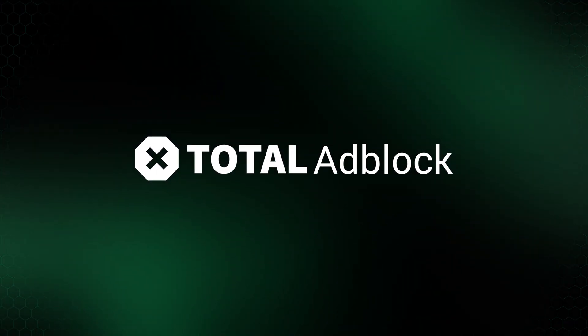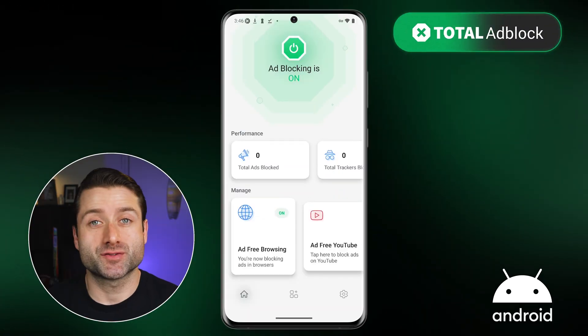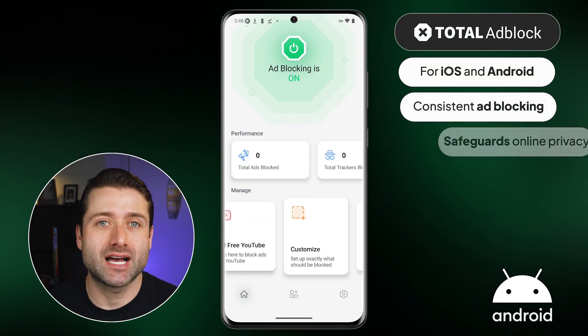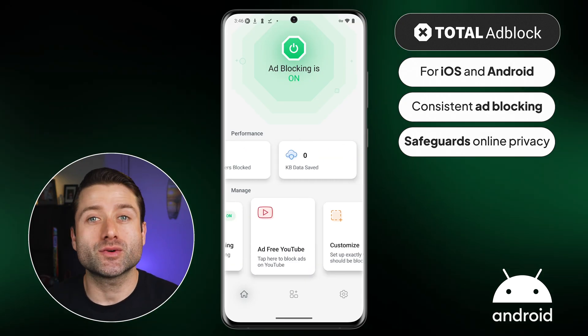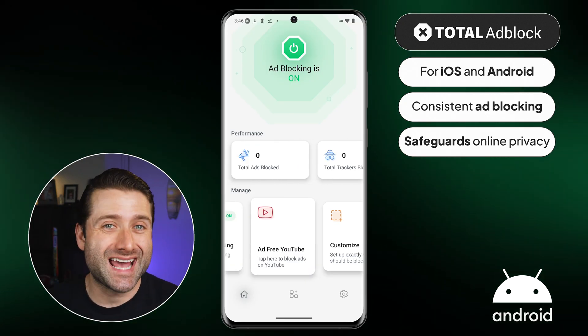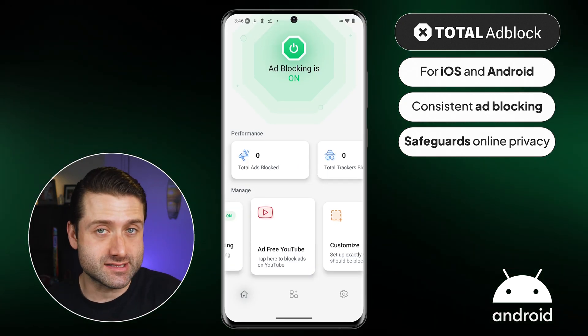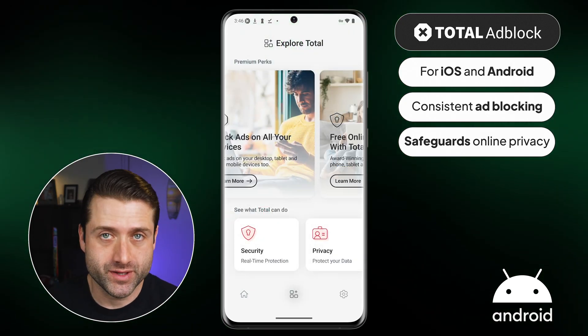To begin with, you need a reputable ad blocker that's compatible with your phone. Total Adblock is considered one of the best ad block tools for both Android and iOS users. In our research team's testing, Total Adblock blocked ads more consistently than many other tools on the market. Best of all, it doesn't share your information for profit, keeping your online activity private.